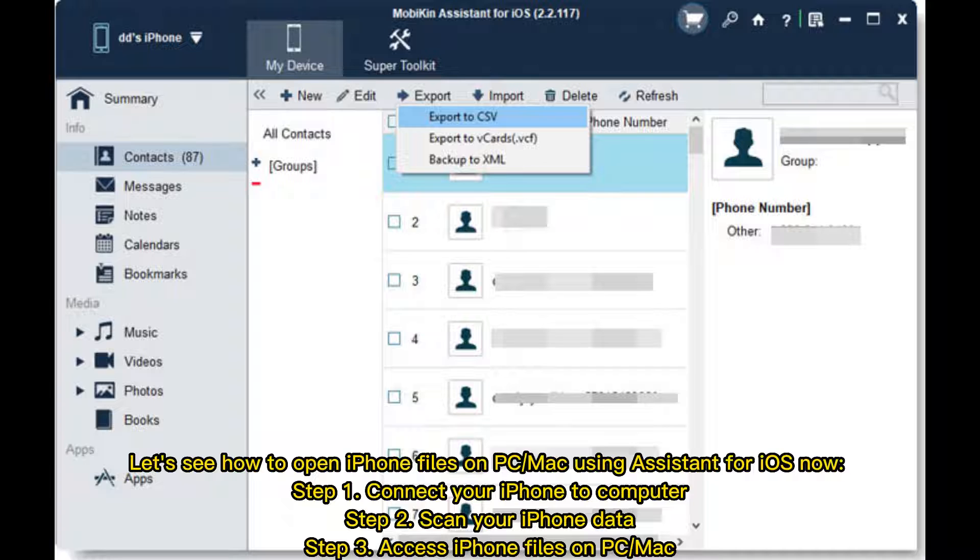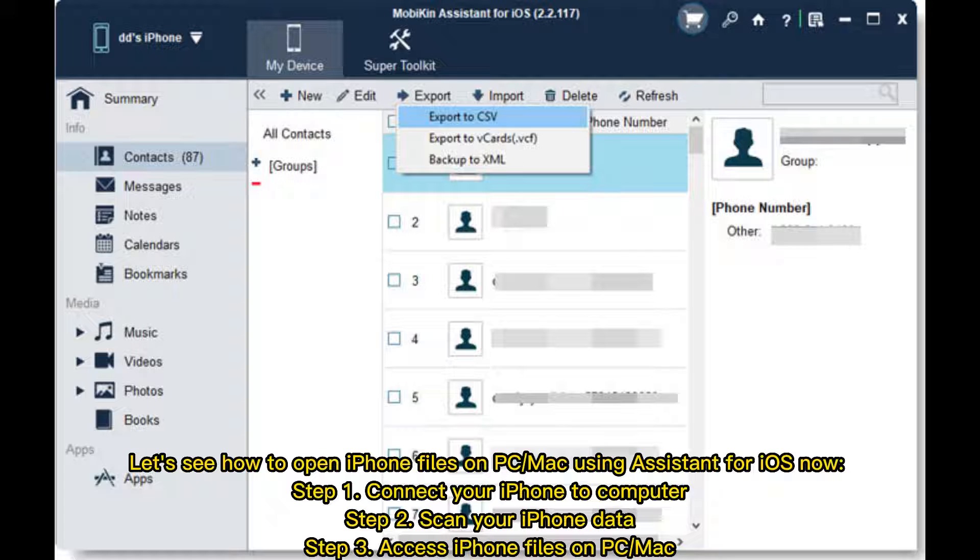Let's see how to open iPhone files on PC or Mac using Assistant for iOS now. Step 1: Connect your iPhone to computer. Step 2: Scan your iPhone data. Step 3: Access iPhone files on PC or Mac.